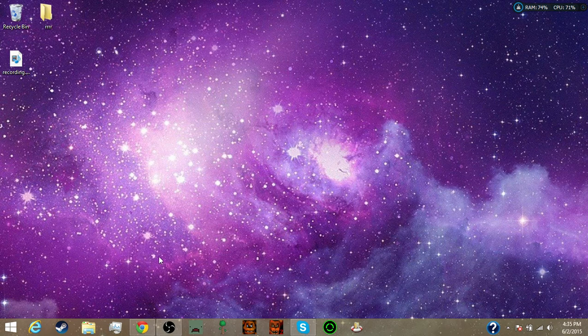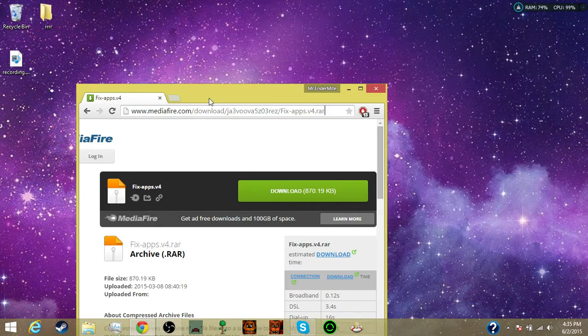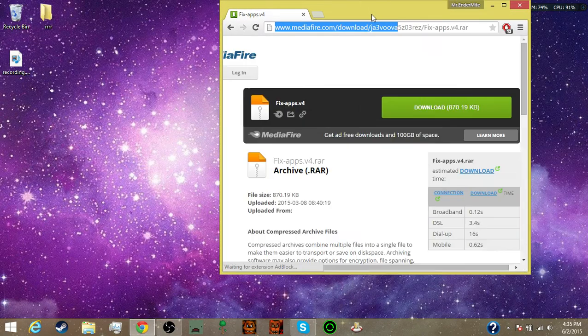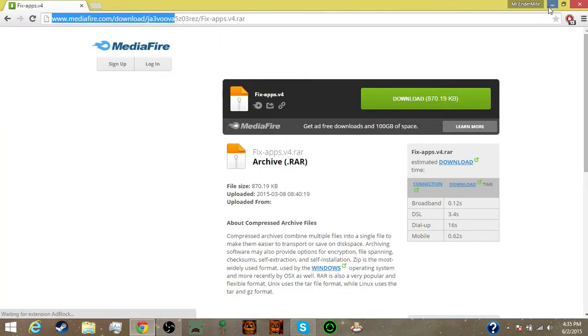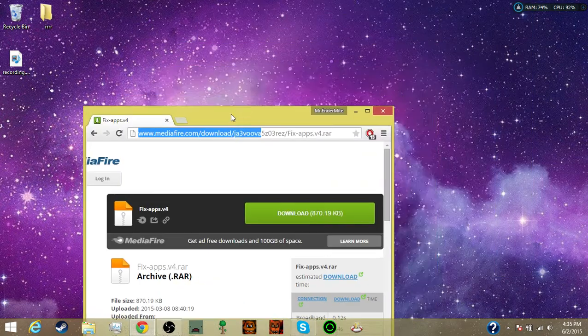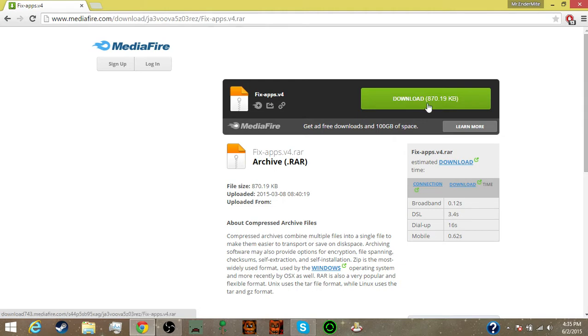So what you have to do is go to Google and put this exact web address, and this is a fix for these apps. Now this will be in the description below, so get this, and it works perfectly. So right here, I'm going to go right here and just download it. It's not a virus.